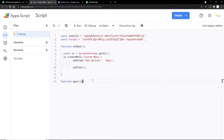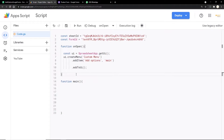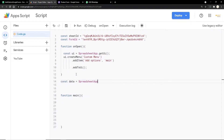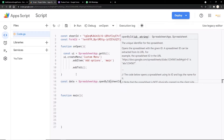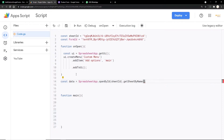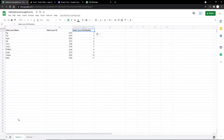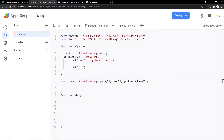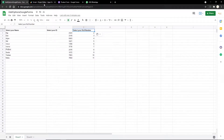We create the main function. Since we need to access the sheet data throughout the script, I'm creating two global variables. const data = SpreadsheetApp.openById(sheetID).getSheetByName('Sheet1'). This gets all the data present in Sheet 1. You can name your sheet something else if you prefer — just paste the sheet name accordingly.